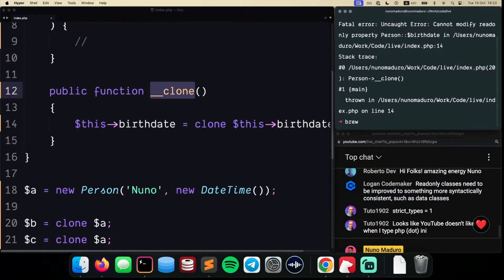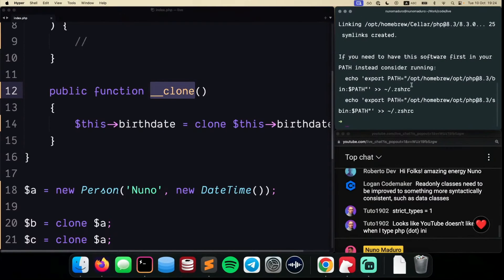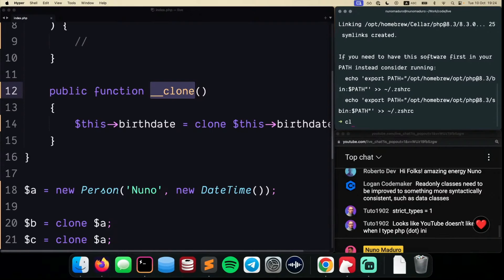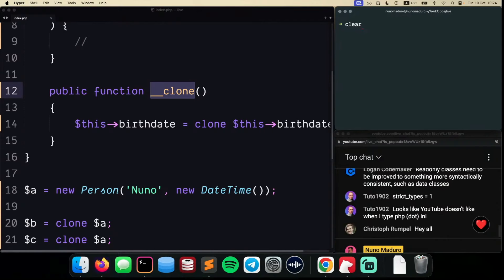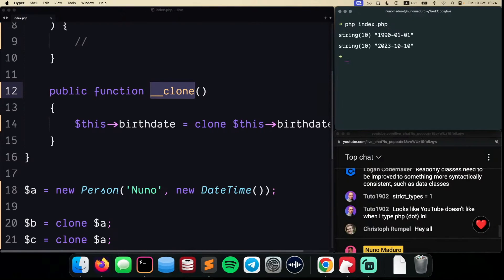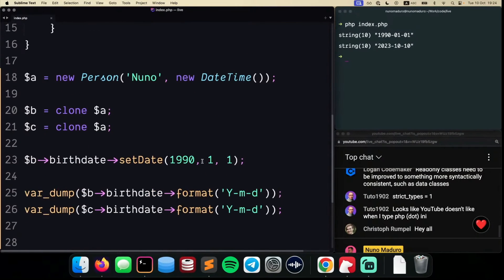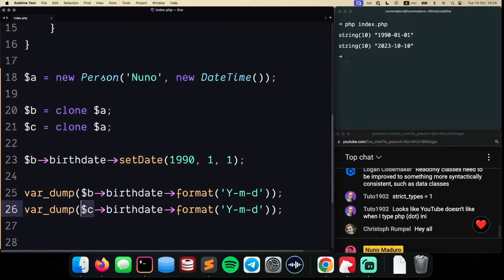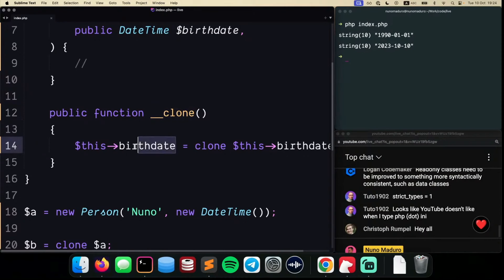What PHP 8.3 introduced—and I understand this is a bit hard to understand because cloning is not typically done in application development—however, if I now move to PHP 8.3 and run this code, you'll see that now my code is working as expected. Setting the date for object B is not changing the date for object C, which is pretty cool. That's thanks to the fact that now on my __clone magic method, I can finally change readonly properties.